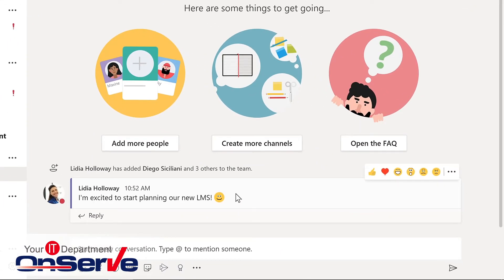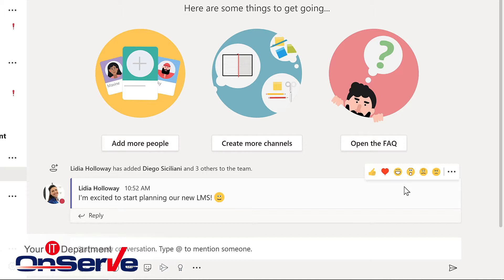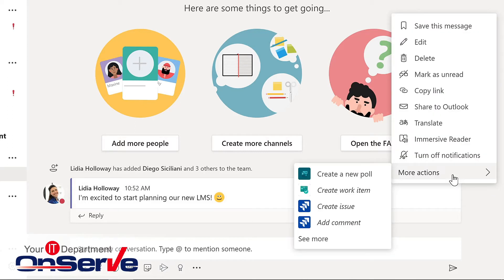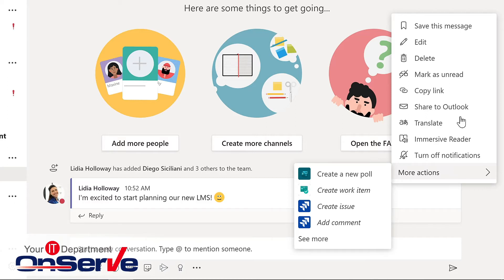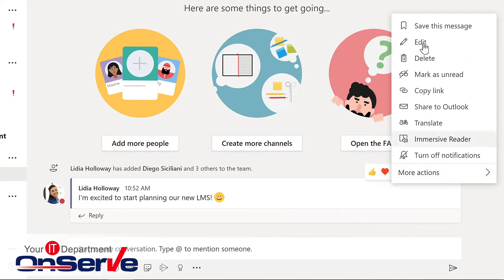Now, if you hover over the message, one of the things that you might notice here are these reactions. So these are similar to some of the reactions we see in social media platforms. We also have the dot dot dot. This is something we see throughout the Teams interface. From more options, notice all of the possible things that you can do here. We could delete this message, we could copy a link to it, and we could edit.